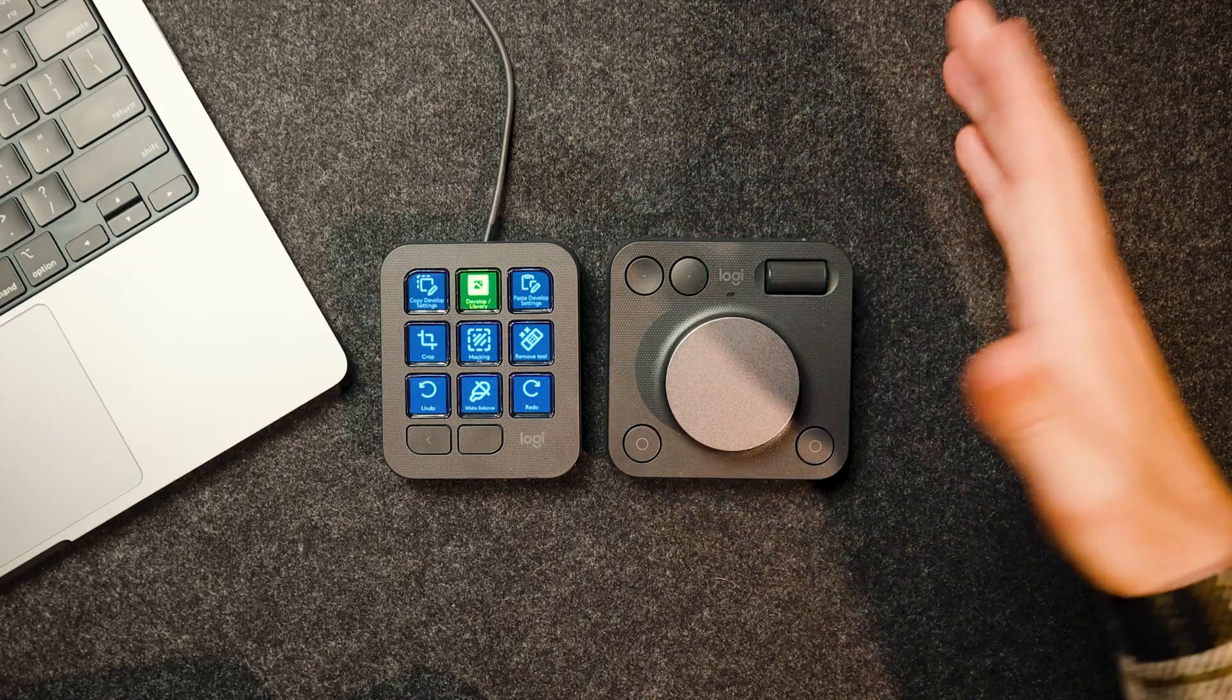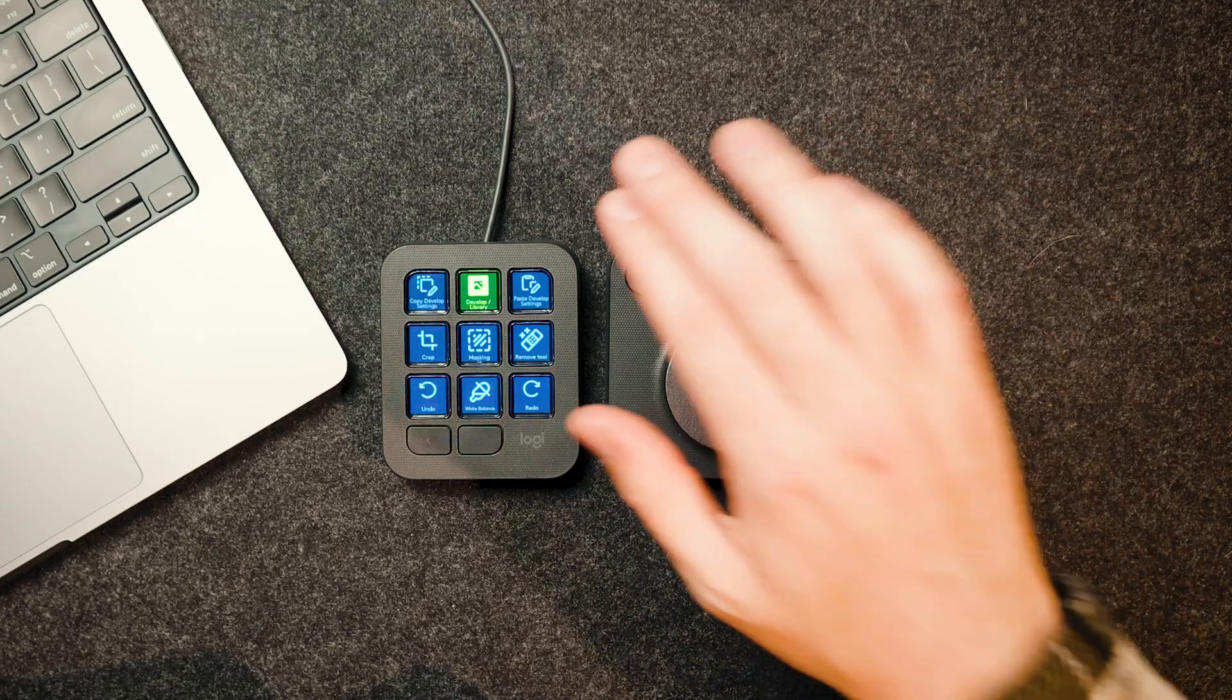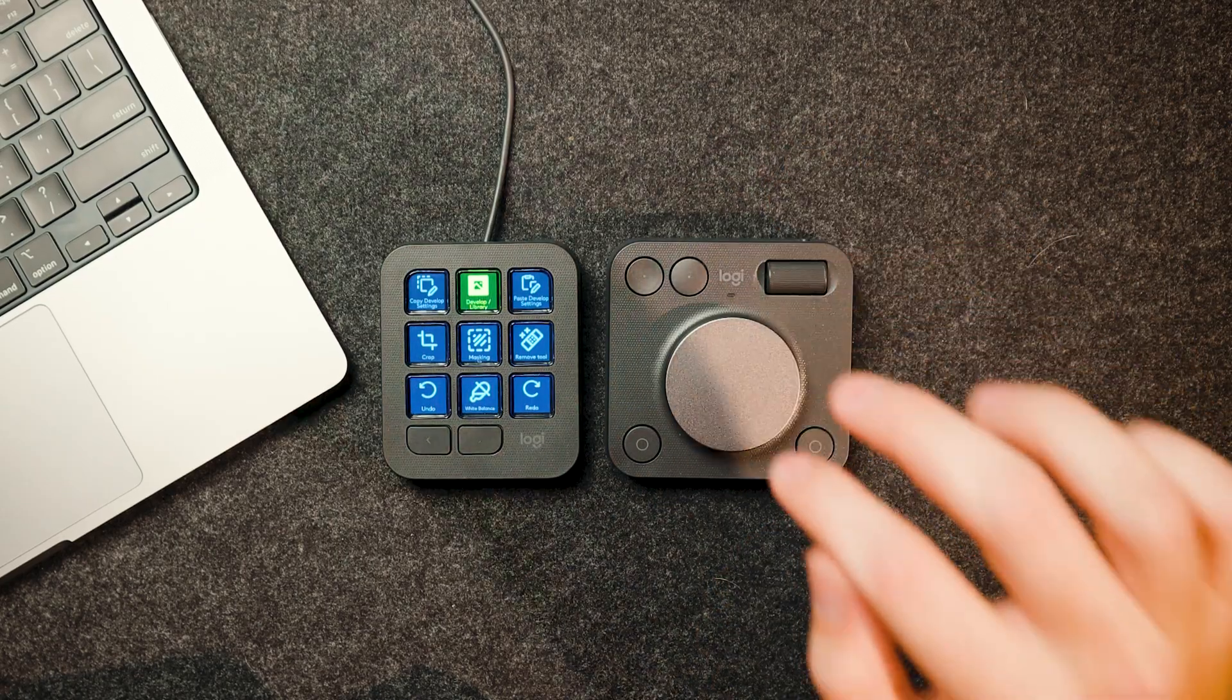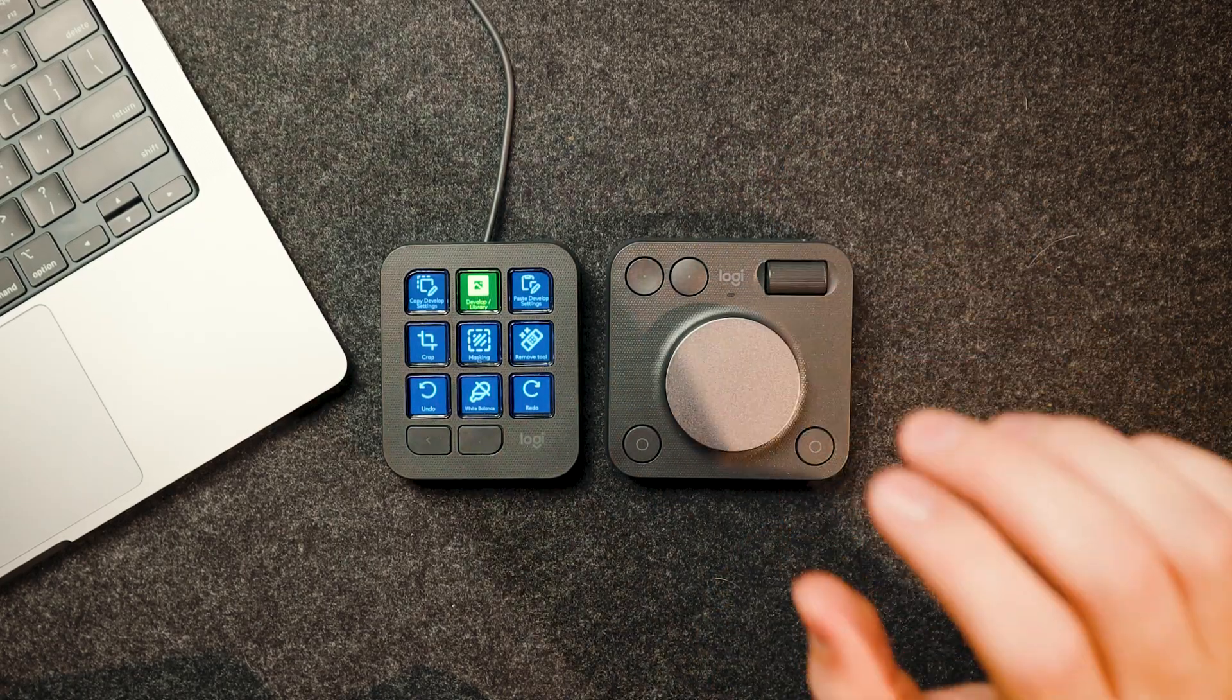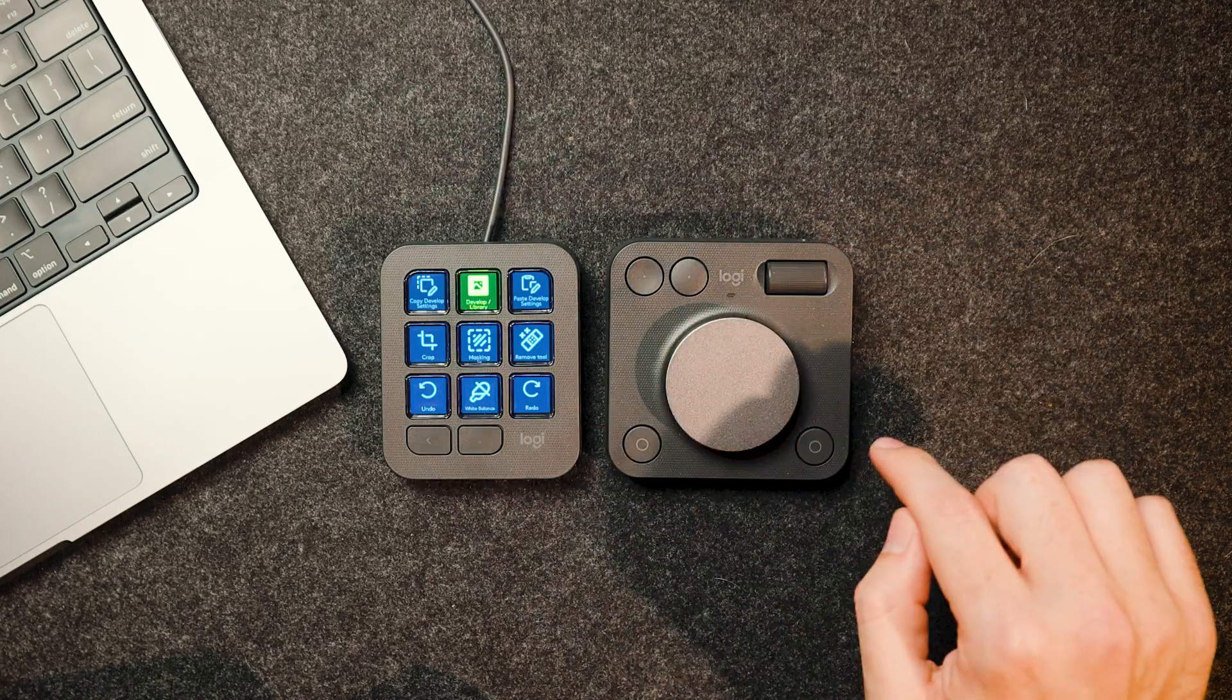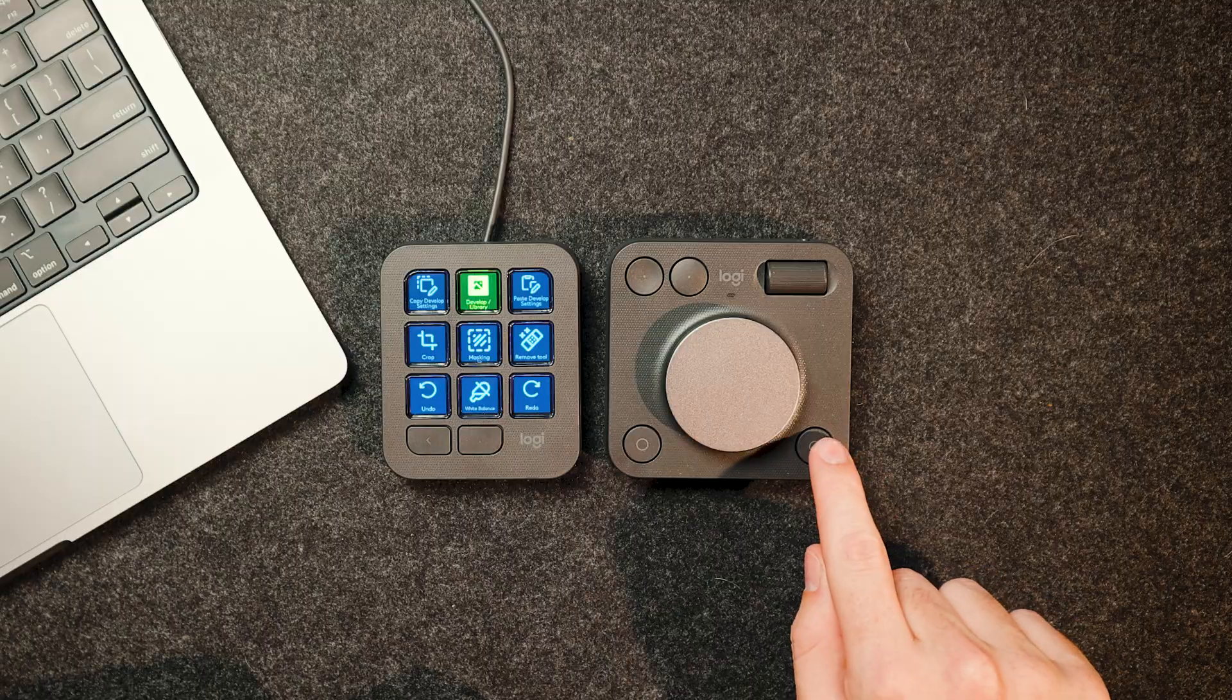And in the box, you also get this as well, which is the creative dial pad, which complements the main keypad very well. You've got four customizable buttons as well as two customizable dials. You've got one for horizontal scrolling and then one for vertical scrolling. Now you've got these four buttons on the side. So this one here I've got for copy, paste, and then I've got redo and undo, which are very helpful, especially in Lightroom.